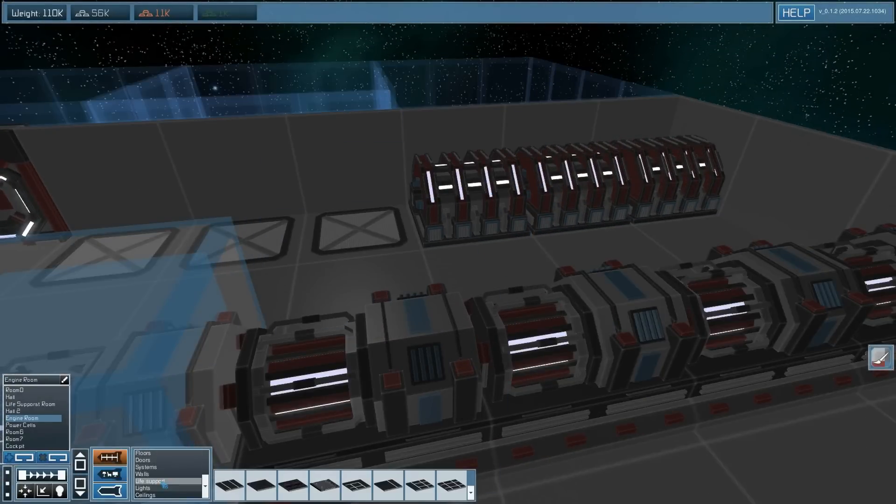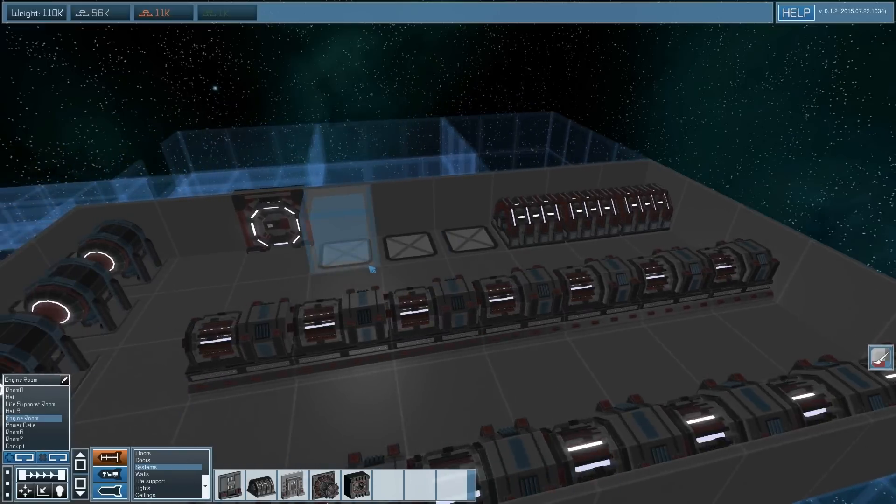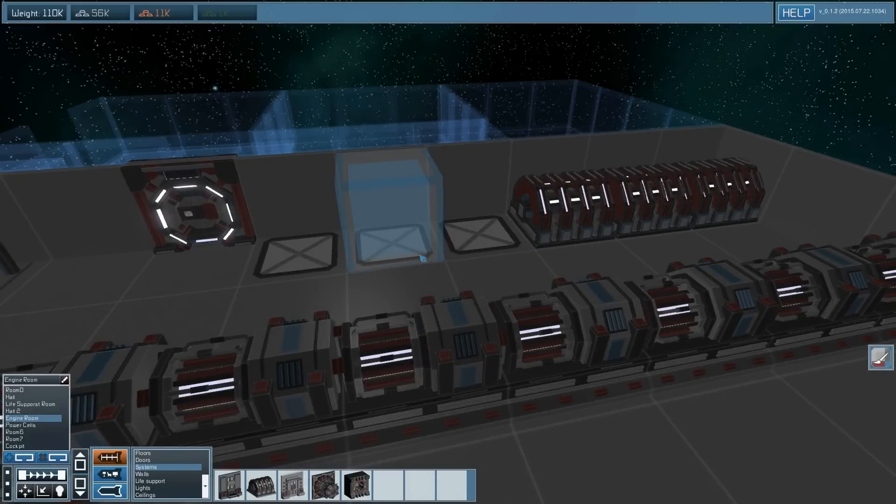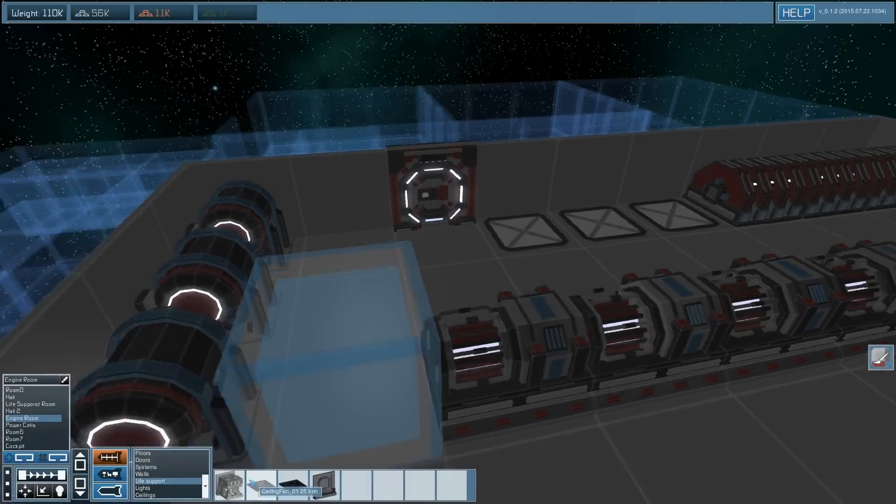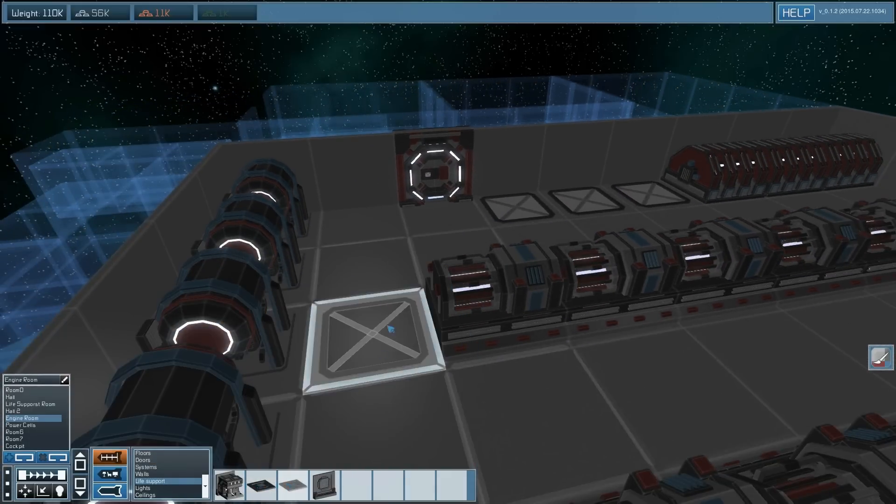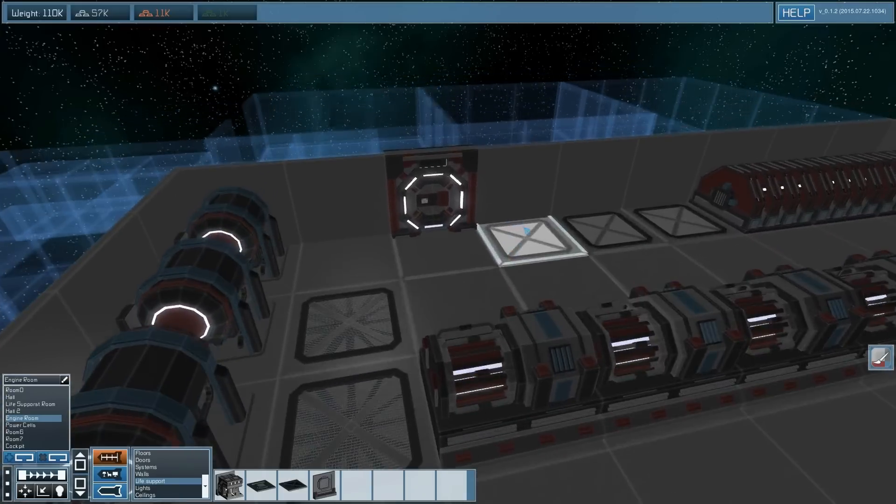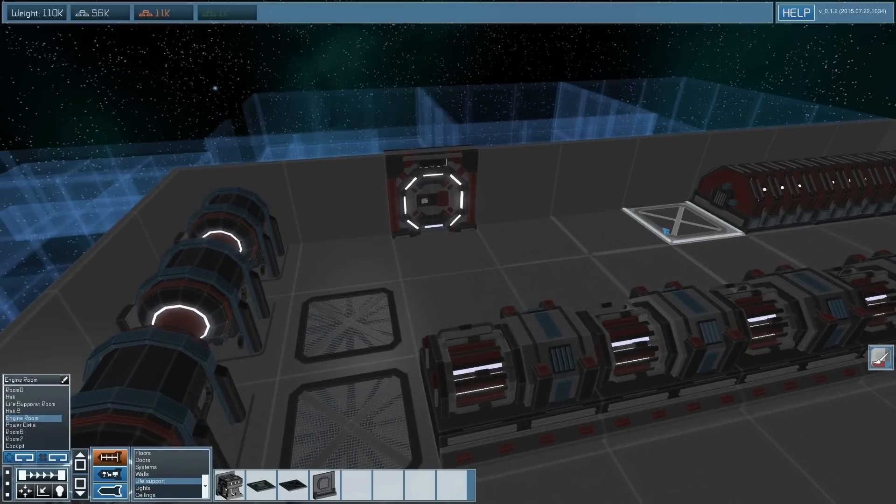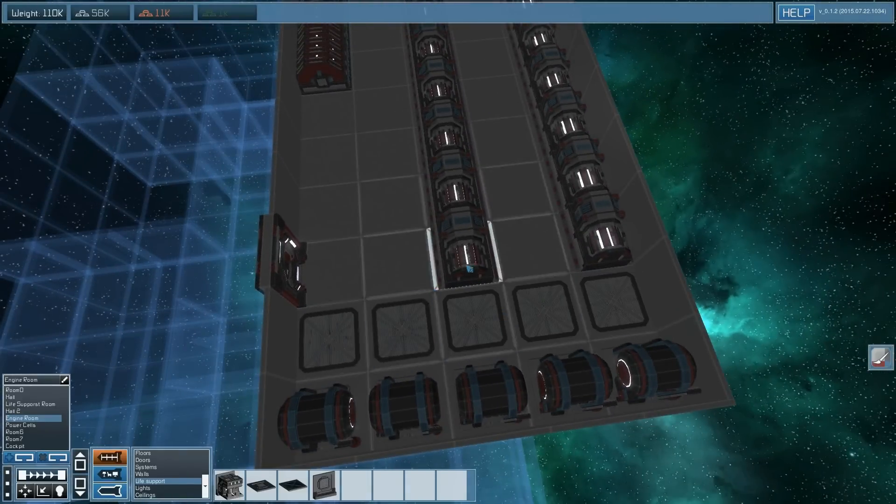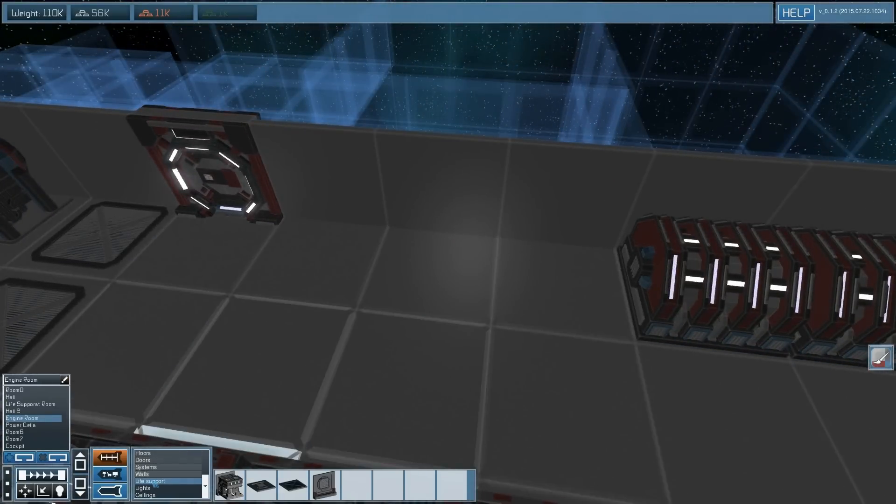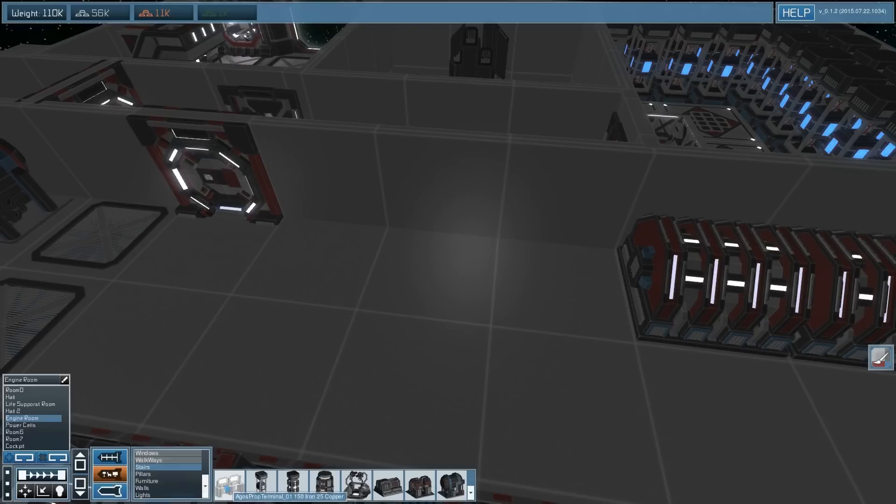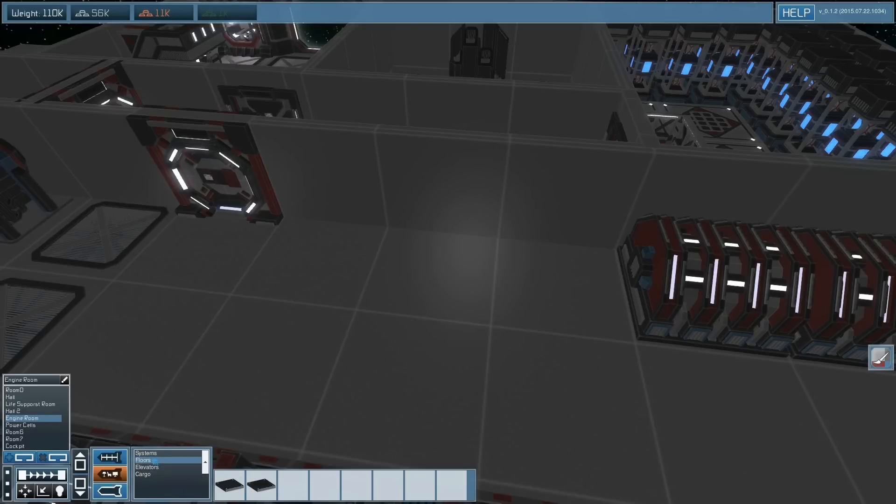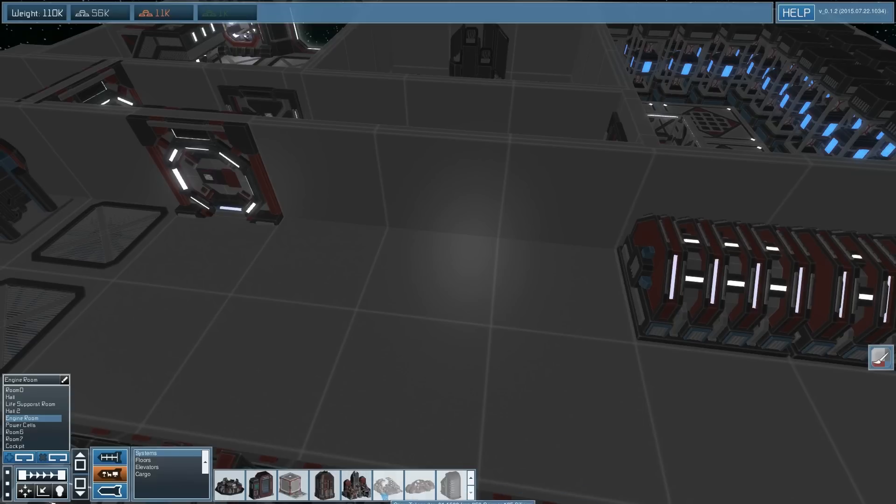Okay, this is a shield capacitor. I'm gonna place a few of them here. Let's go to systems - hydrogen, data core, power battery and power cell.